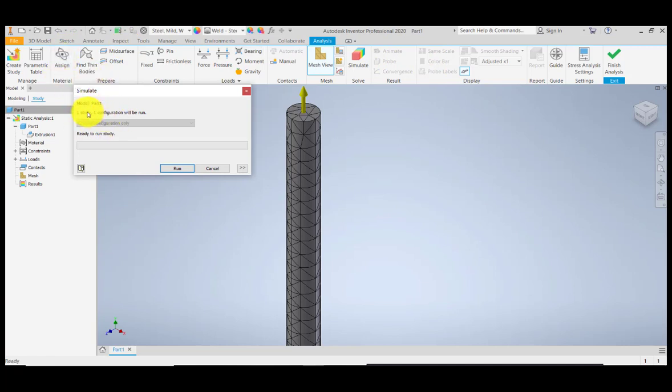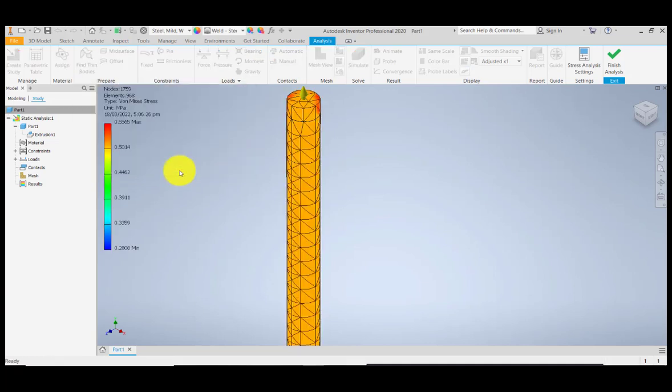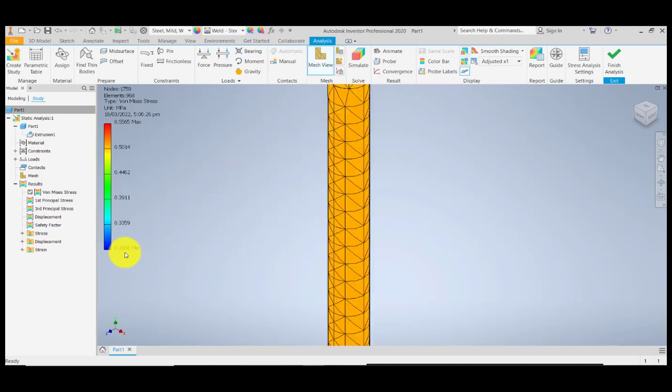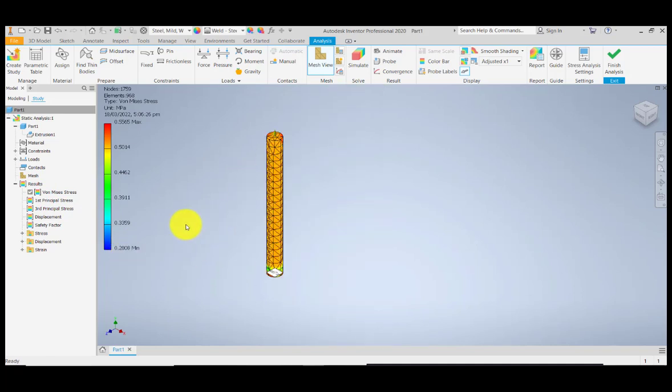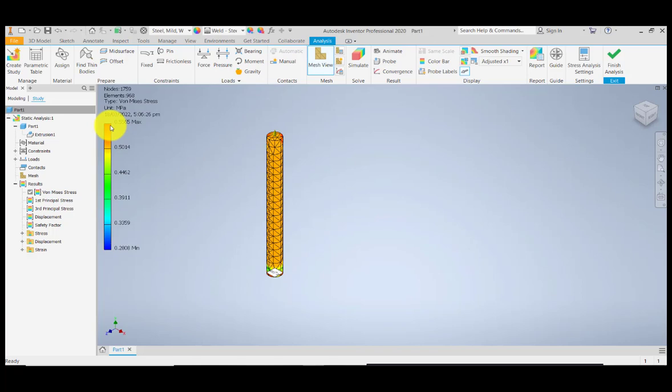Simulate. For the simulate, you have your model part here, one study, one variation will be run. Click Run. Now for the result, we have the Von Mises stress. You will observe here that we have the minimum of 0.28 MPa and the maximum stress which is 0.5565 MPa. You will notice here we have the color from blue to red. So it does not mean if you are in the red color, it does not mean that the material will fail. This is only just to give us insight or give us an overview what is the material being experienced during the application of force on the tension side.